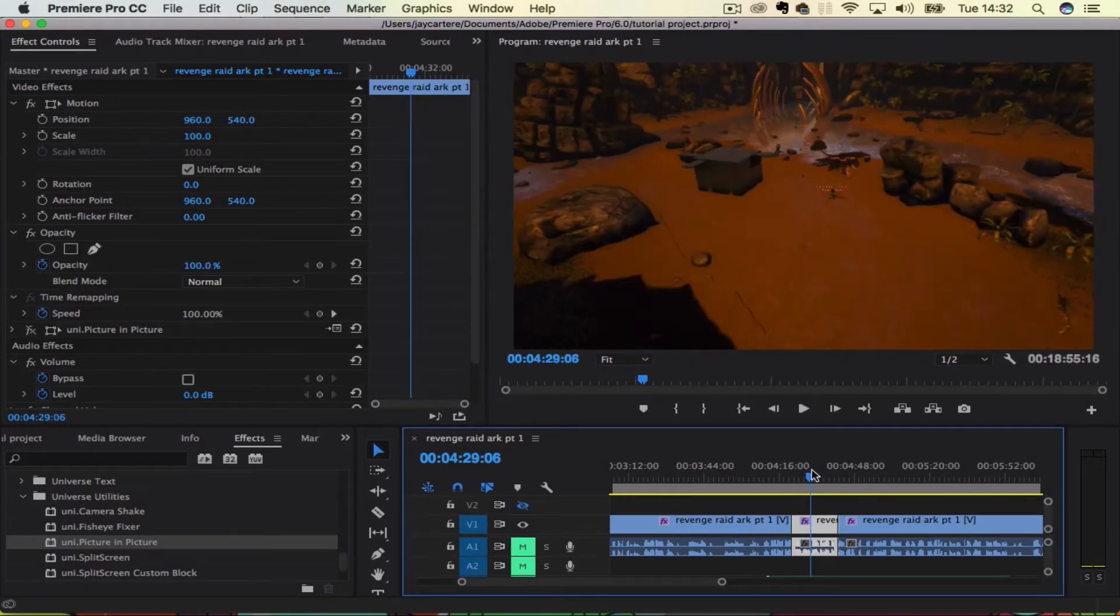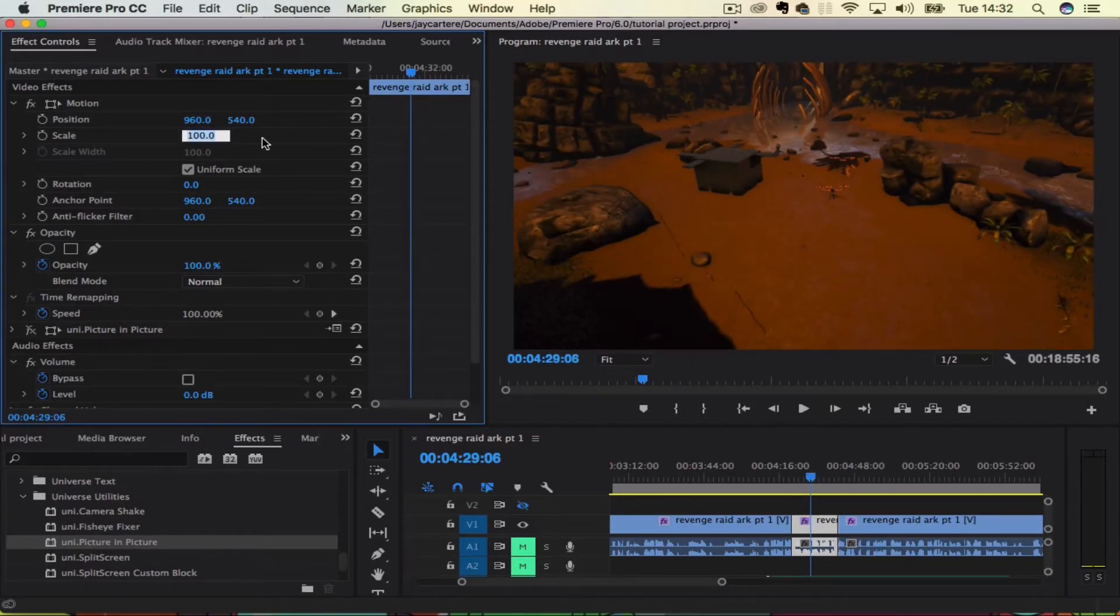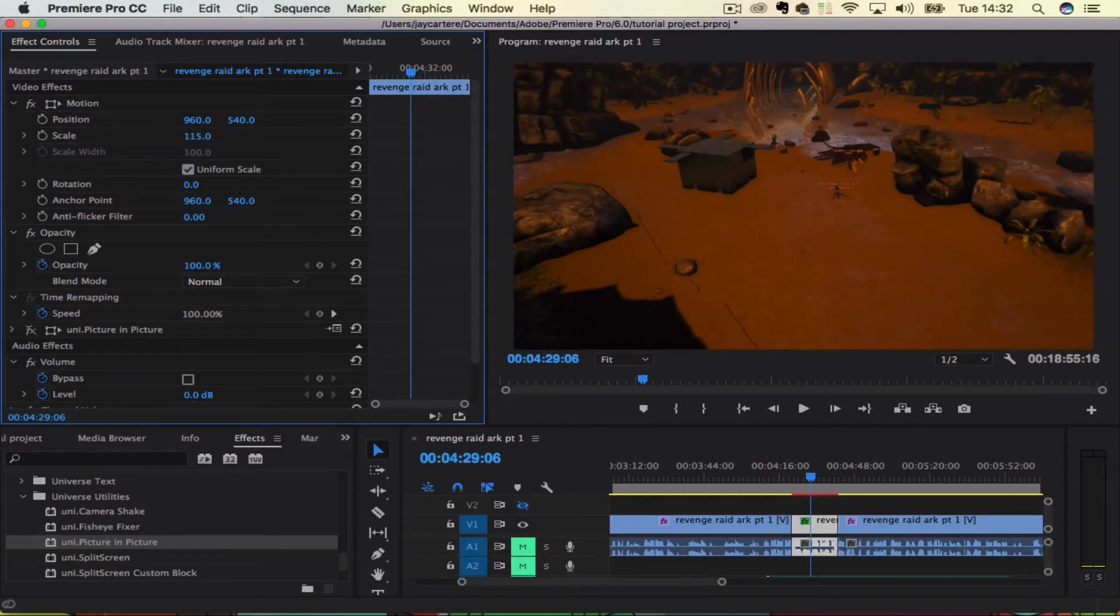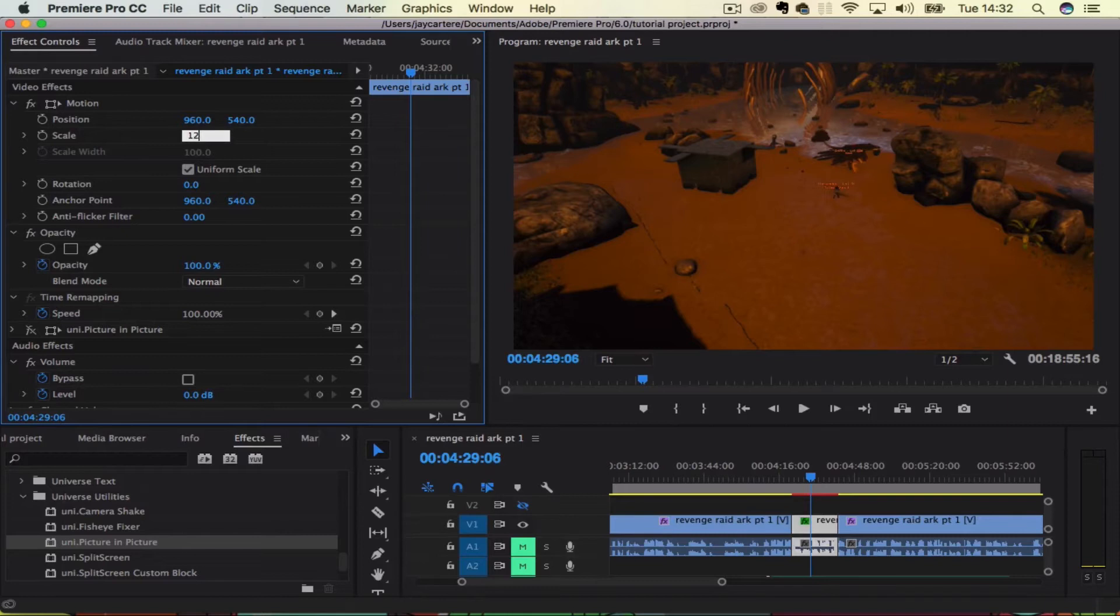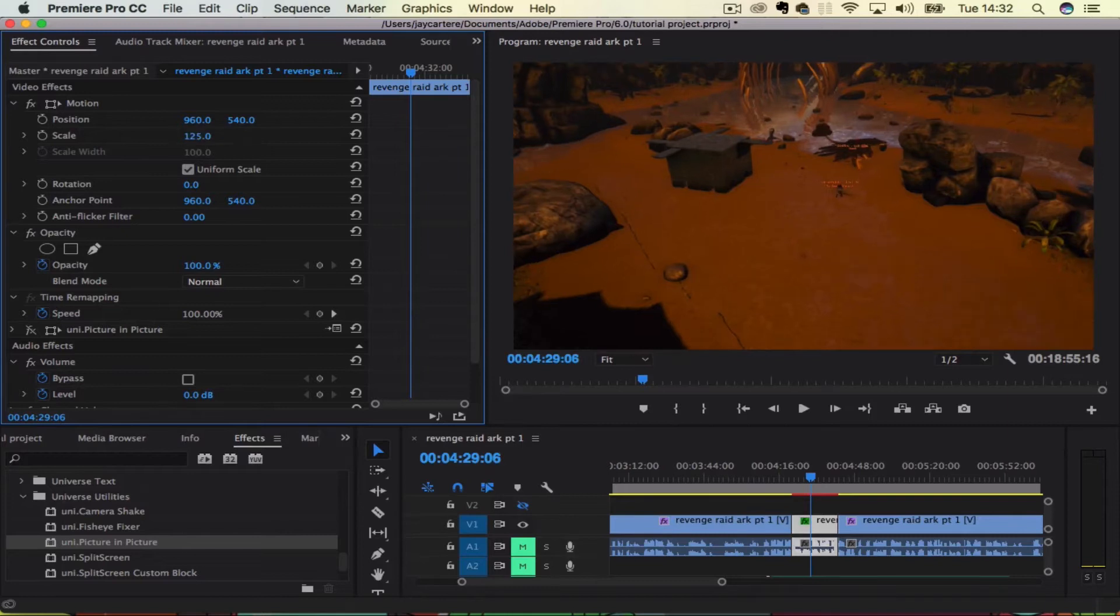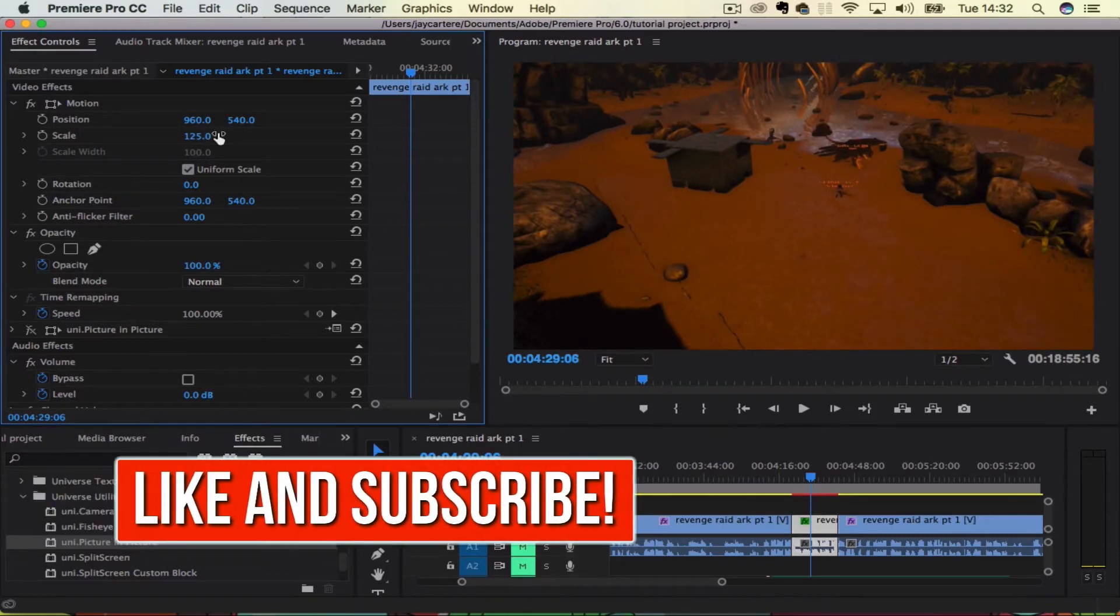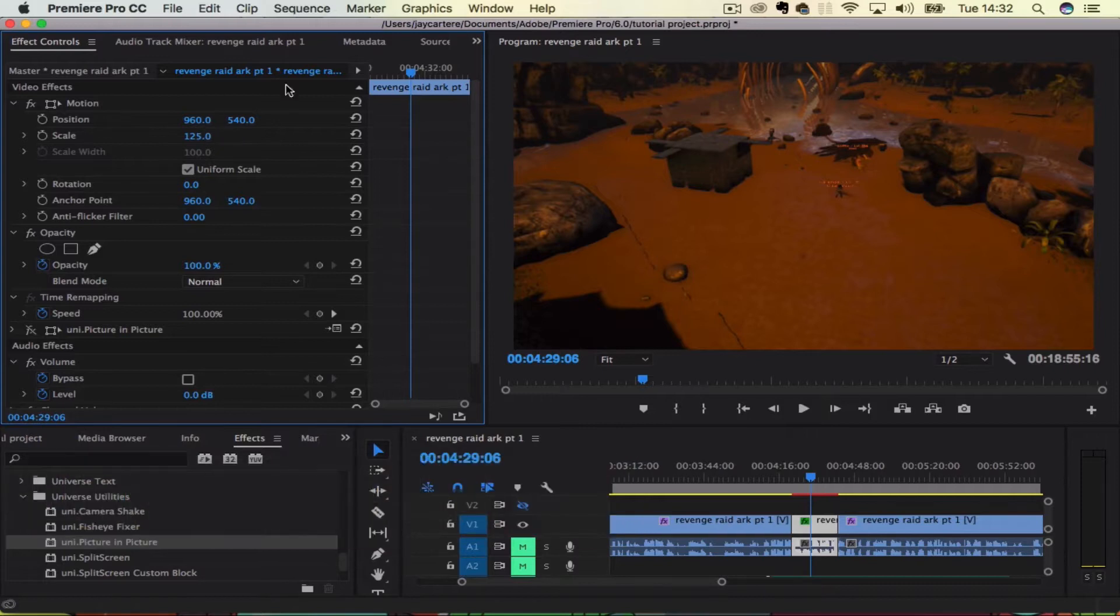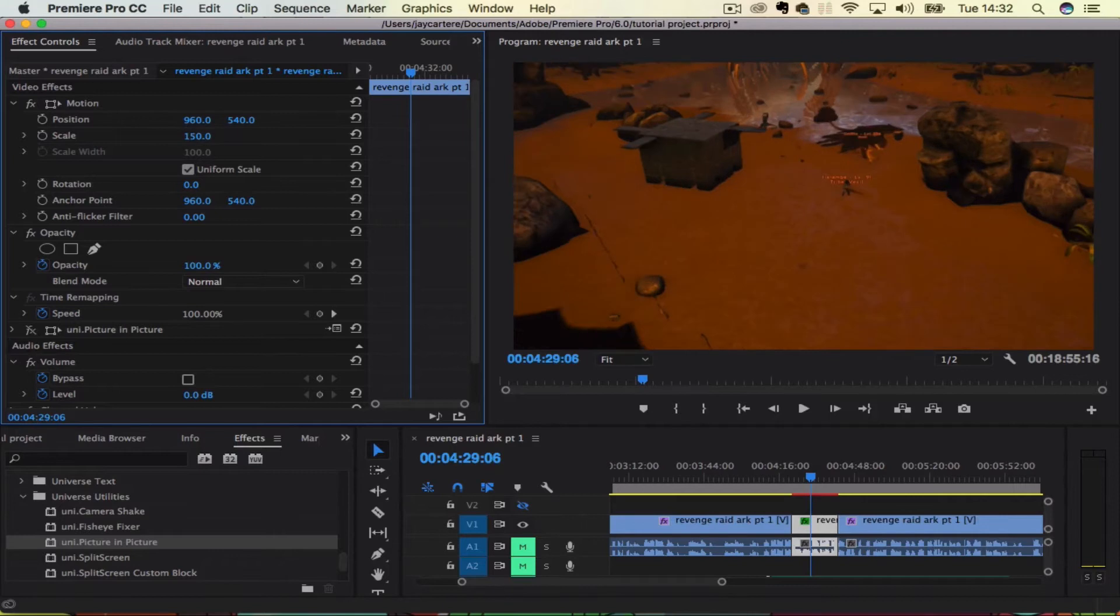Basically all you want to do is scale it up. Let's scale it to 115, maybe 125, depending on what you want to cut out of the frame. That will decide how much you actually scale it up. Once you've scaled it up, let's go to 150 so we've got a bit of room to work with.